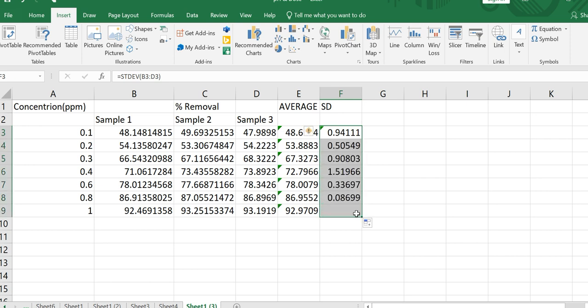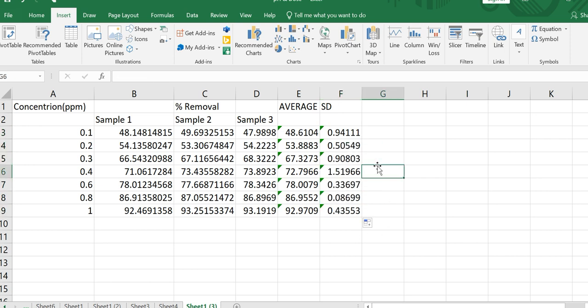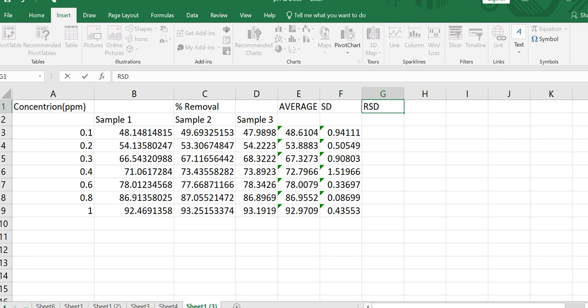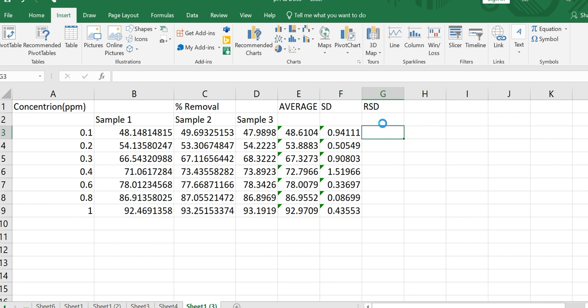Keep the cursor on that answer, position it at the corner point, and scroll it down. The answer will automatically appear for each data point. For the first point, standard deviation is 0.9; for the 0.2 point, standard deviation comes out to be 0.5, and so on.